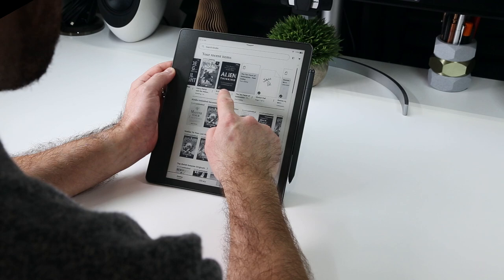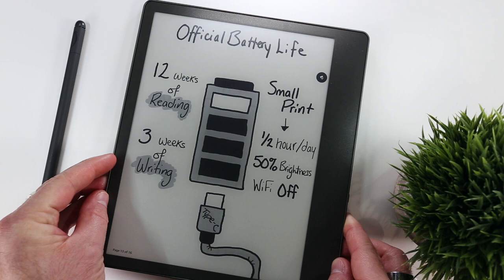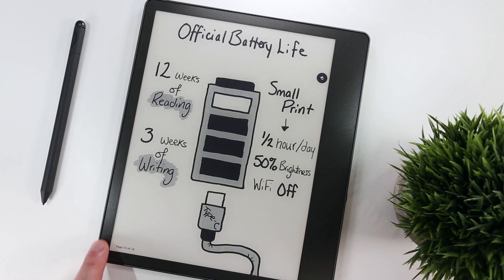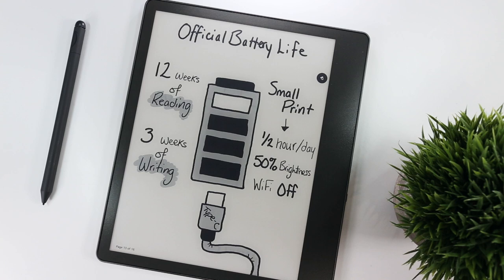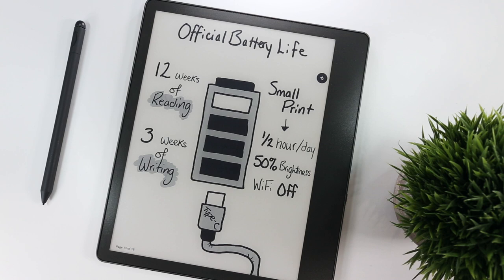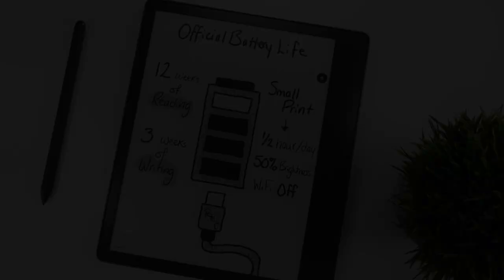Finally, when it comes to battery life, Amazon's marketing materials claim that the Scribe can get up to 12 weeks of reading or 3 weeks of note-taking. But these numbers are based on 30 minutes of either activity per day at 50% screen brightness and with wireless connections turned off. This works out to about 42 hours of reading or 10.5 hours of note-taking.